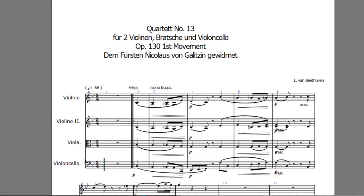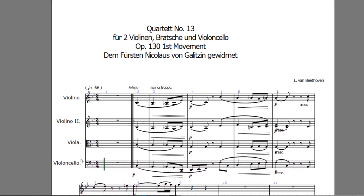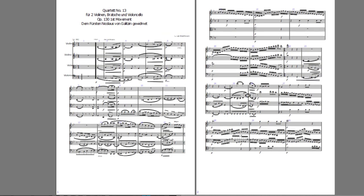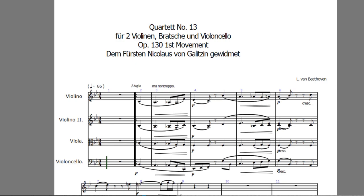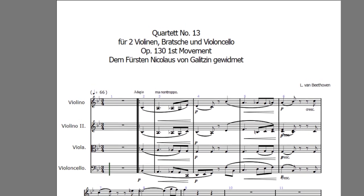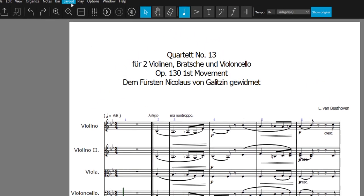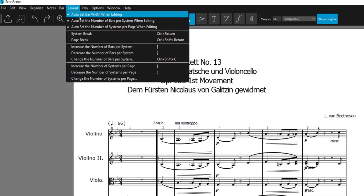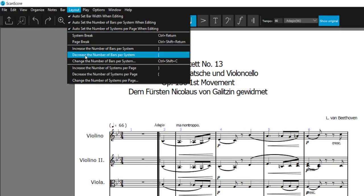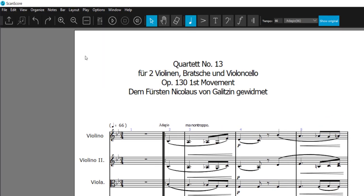Finally, adjust the layout. Set up the score visually the way you need it for printing individual parts or for XML export. For this, you have a variety of different views at hand. In the new layout menu, you can now add system and page breaks, or define yourself how many bars per system you want.